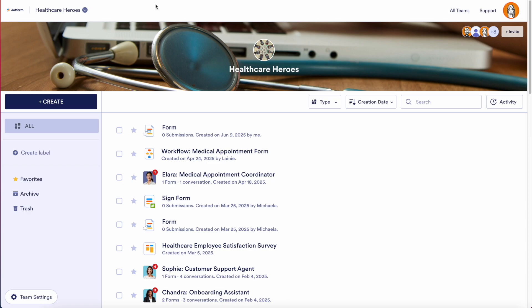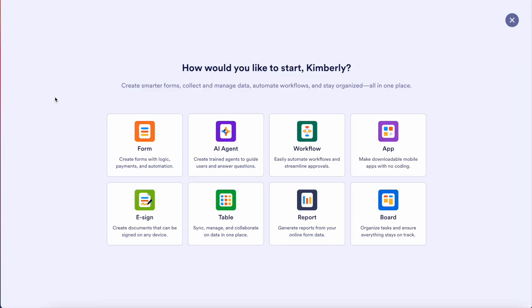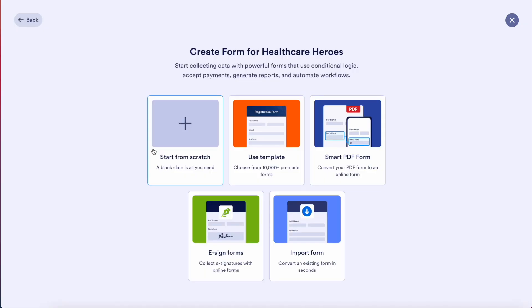As you can see, I'm currently in my team's workspace. We're going to go ahead and create a brand new form from a PDF that we already have. In the top left-hand corner, I'm going to choose to create. From here, we'll choose a form and we're going to choose a smart PDF form.